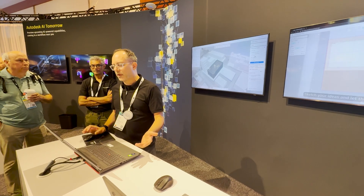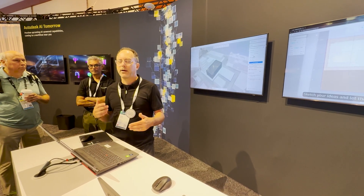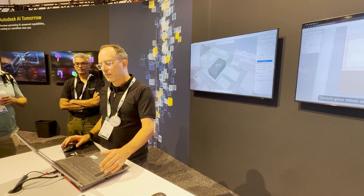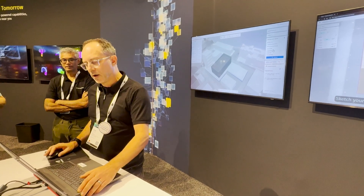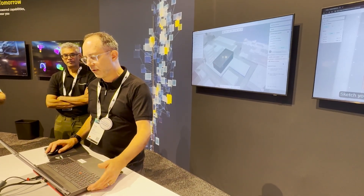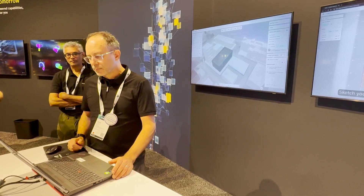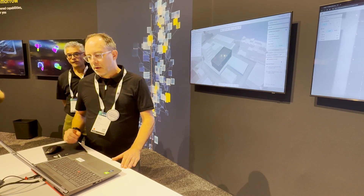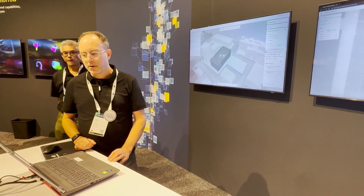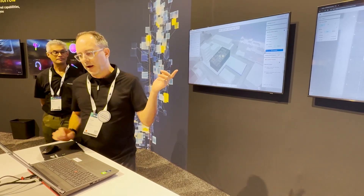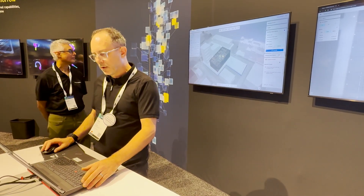If you use wood, frame, steel, or concrete, that will actually drive the grids and columns that are generated here. So I just click Generate, and the model will generate a layout for me.